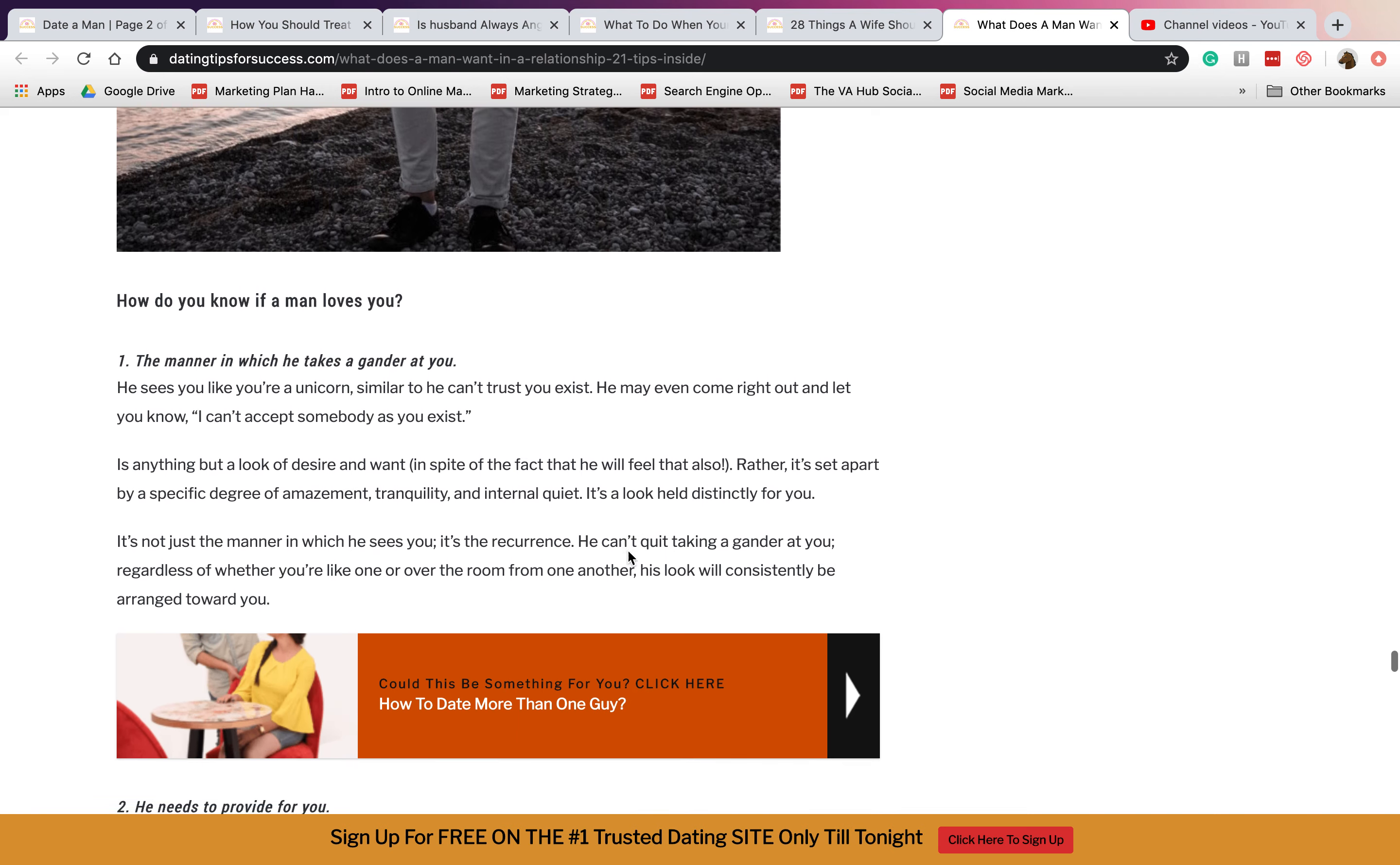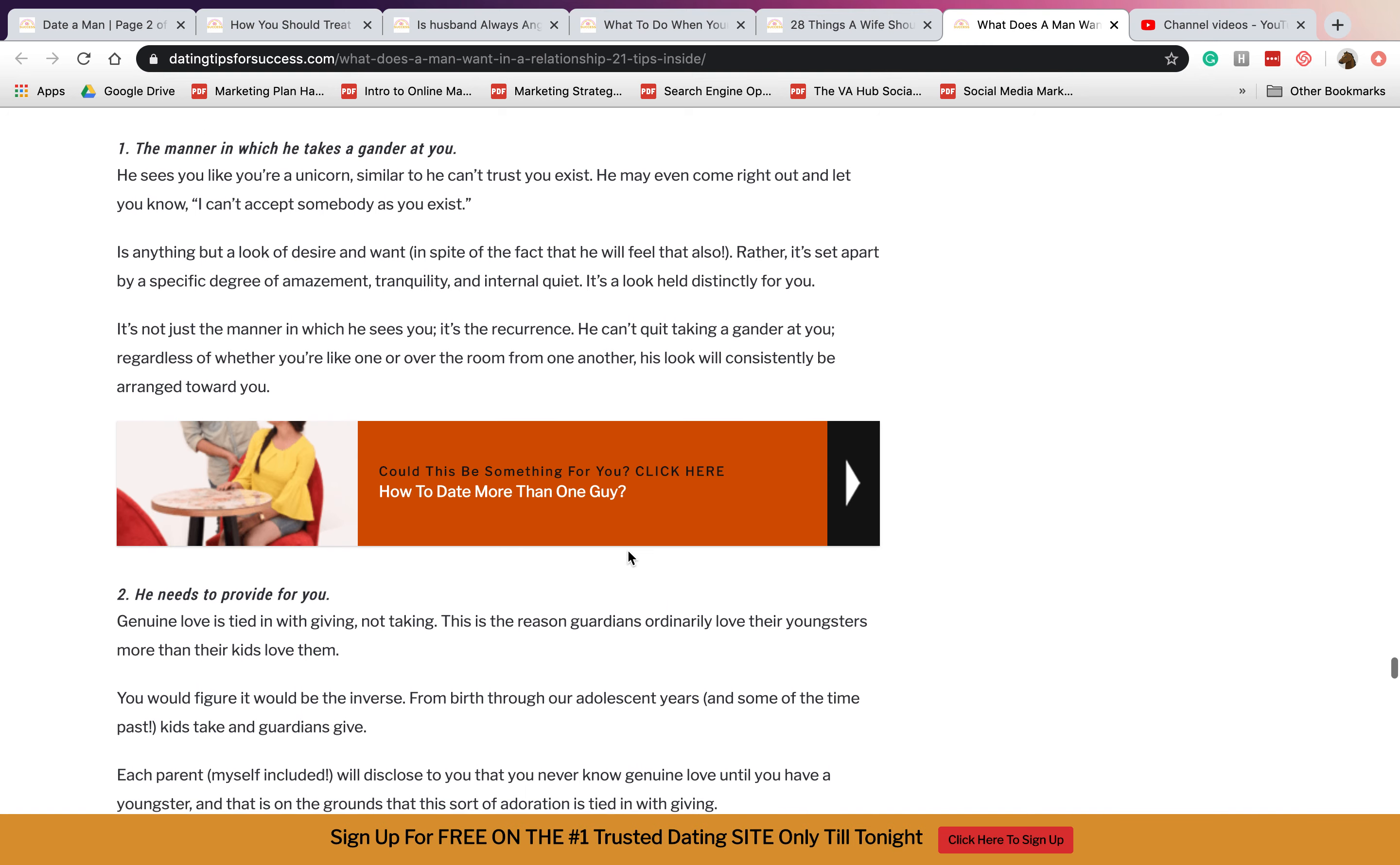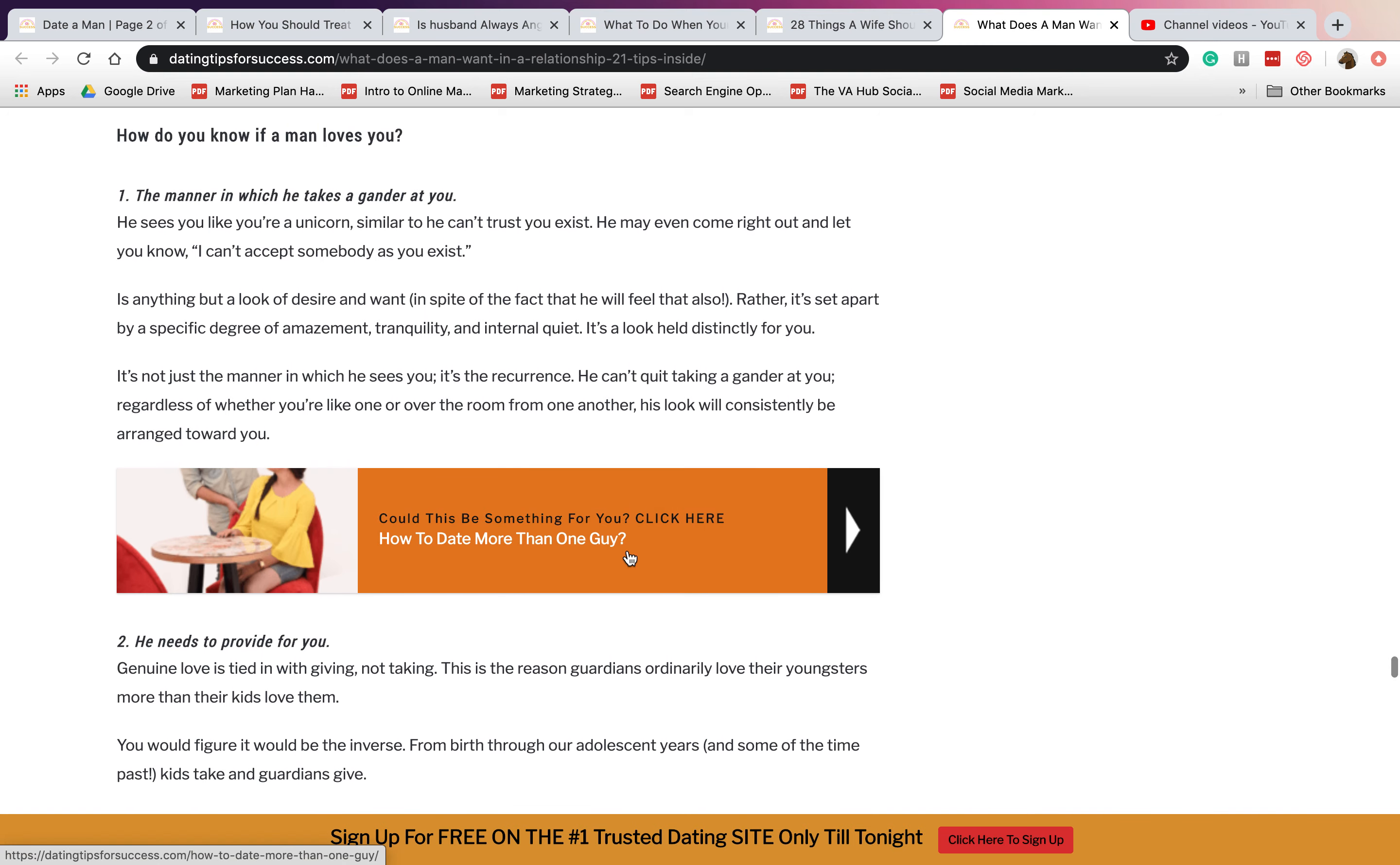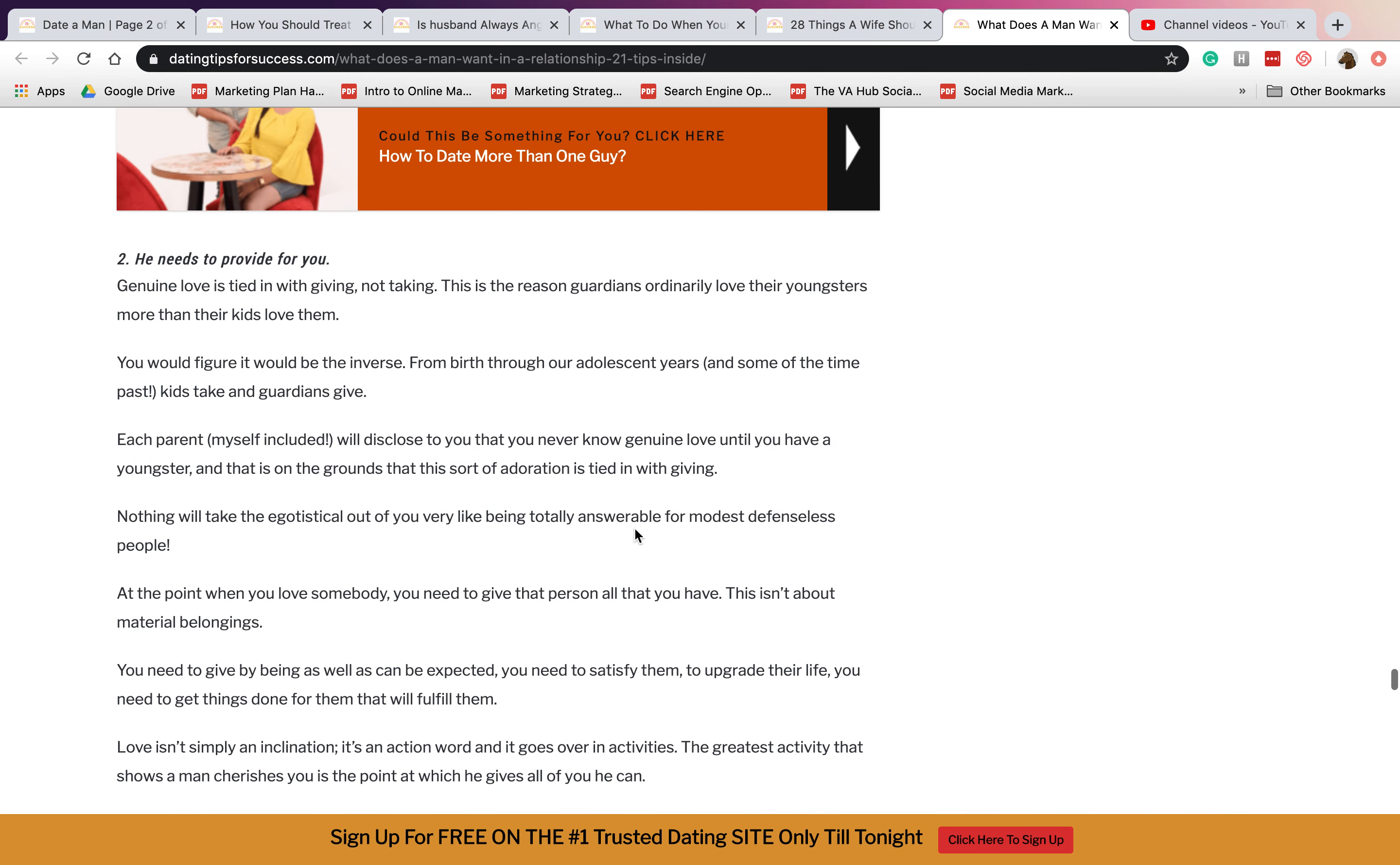How do you know if a man loves you? Number one is the manner in which he takes a gaze at you. If he is doing his best to be with you, if he's doing everything that he can just to be with you, just to see you and actually be there for you.